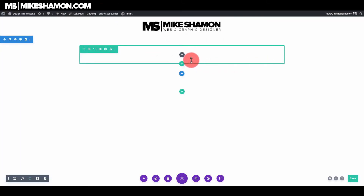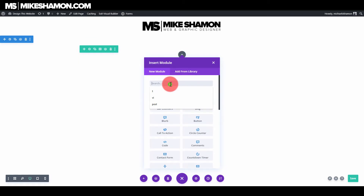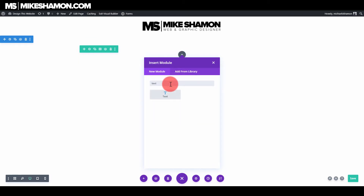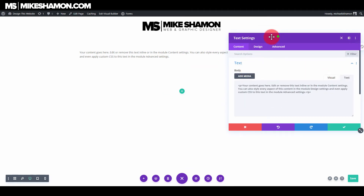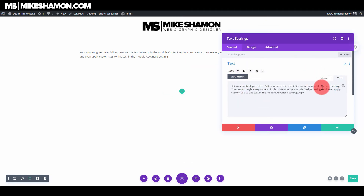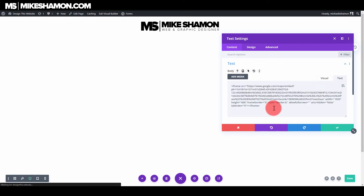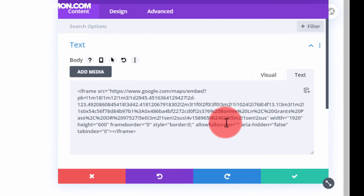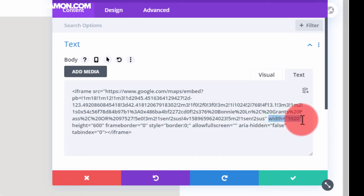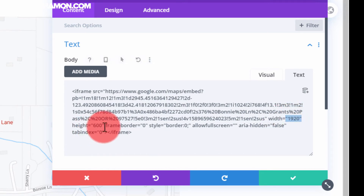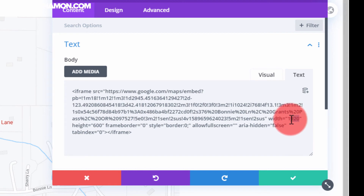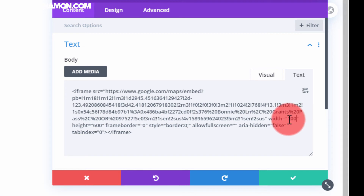Then you want to go back over to your website and click this plus sign. You can do this in the text module or the code module — it doesn't matter. I usually do it in the text, and I just go over to the text settings, view the text tab, and paste in that code. If you look right here, it will say your width and your height — width equals 1920 in quotation marks, and height equals 600 in quotation marks. So you can take this 1920 and make that 100%.